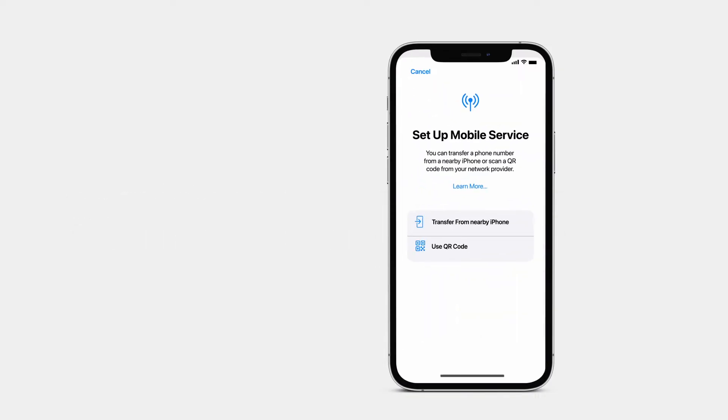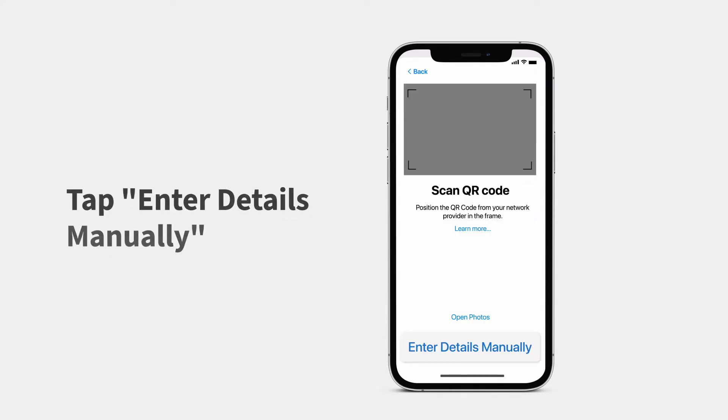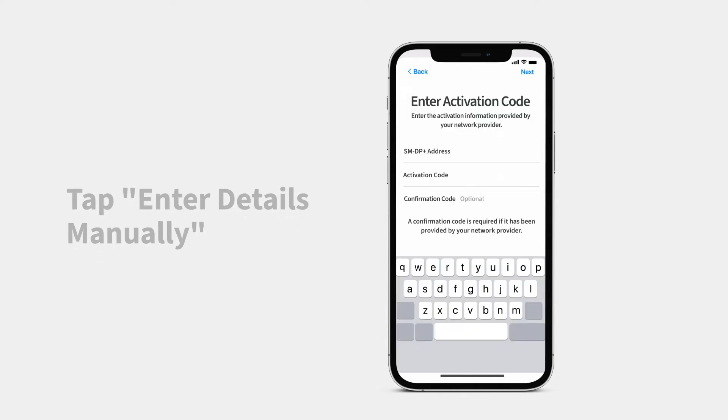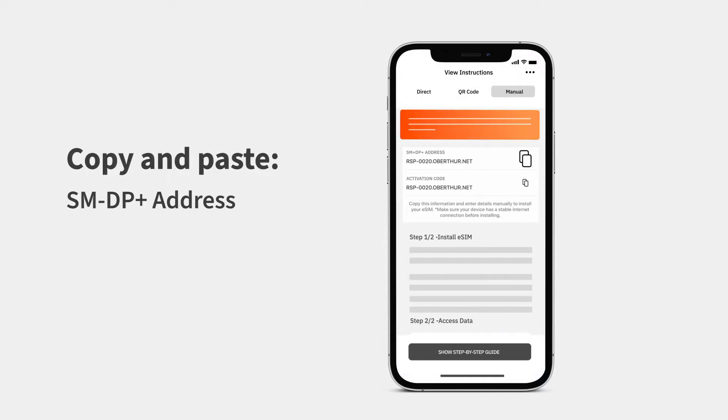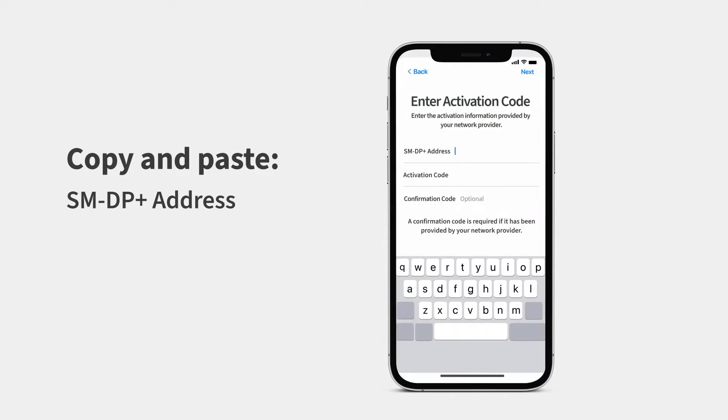Tap Use QR Code, then tap Enter Details Manually. Copy the SM-DP Plus address from the Aerolo app, and paste it into the SM-DP Plus address field.